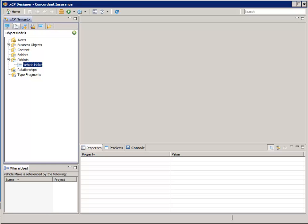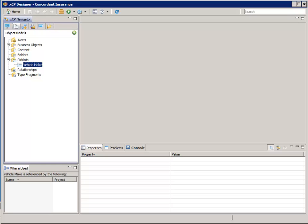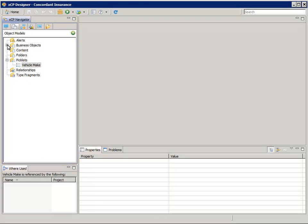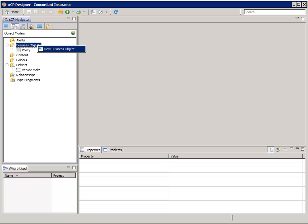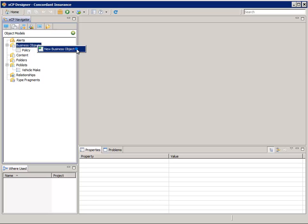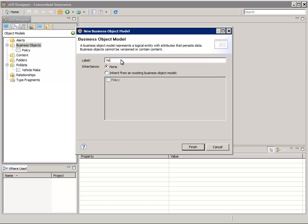To begin, let's configure the vehicle business object. Select the Object Models tab. Expand the Business Objects node. Right-click on Business Objects and select New Business Object. For Label, enter Vehicle and click Finish.